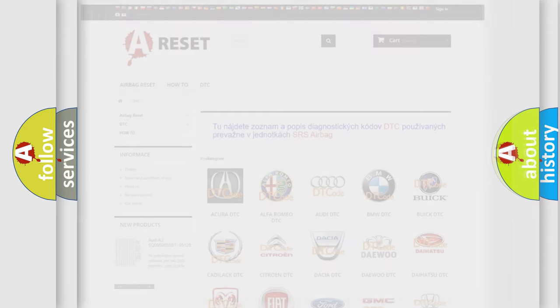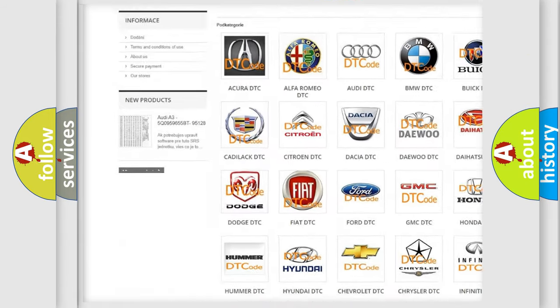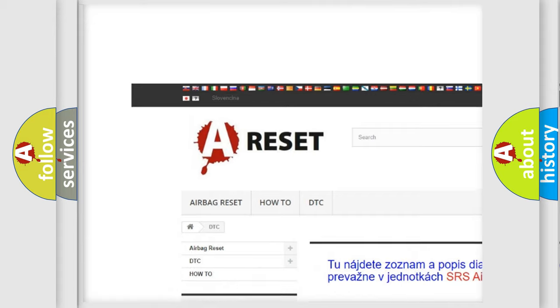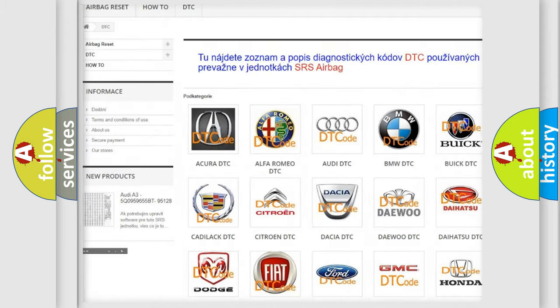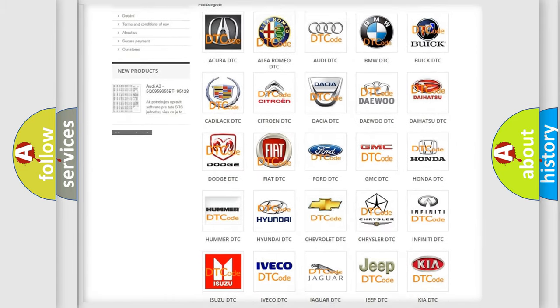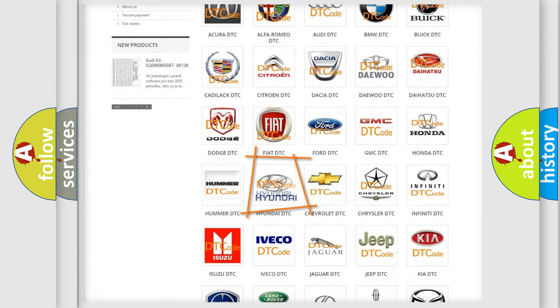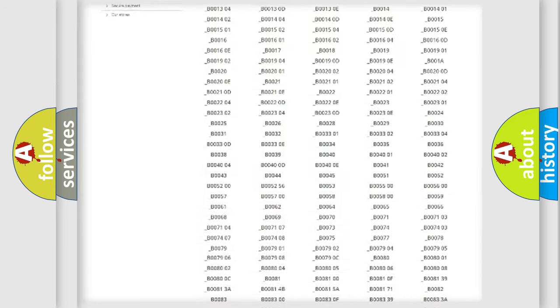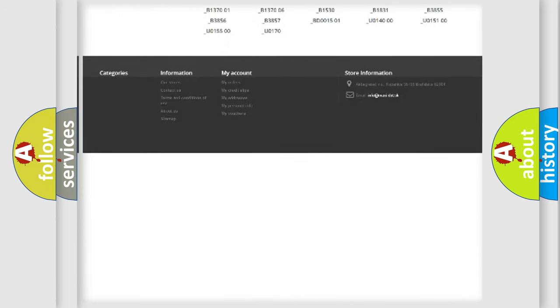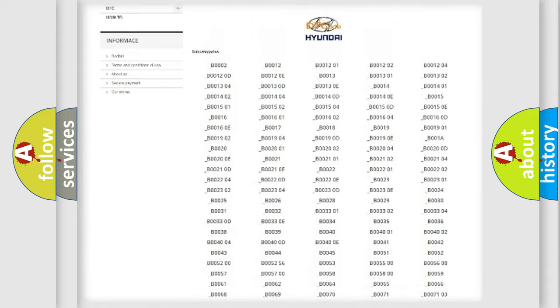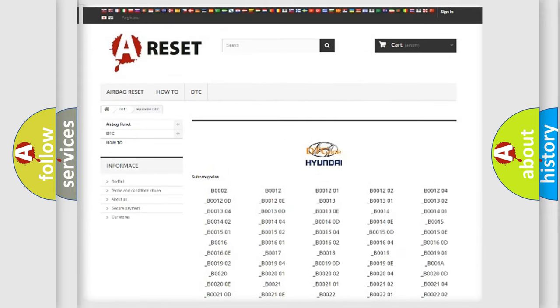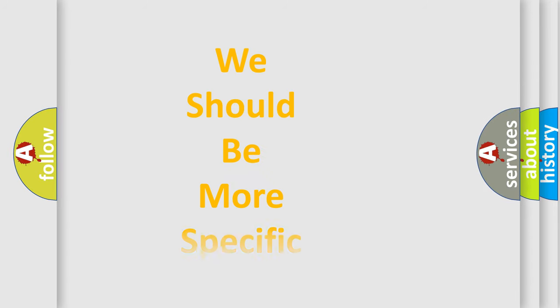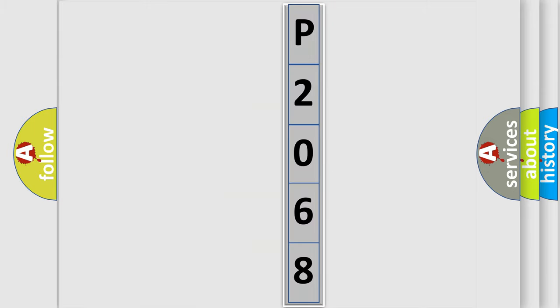Our website airbagreset.sk produces useful videos for you. You do not have to go through the OBD2 protocol anymore to know how to troubleshoot any car breakdown. You will find all the diagnostic codes that can be diagnosed in Hyundai vehicles, also many other useful things. The following demonstration will help you look into the world of software for car control units.